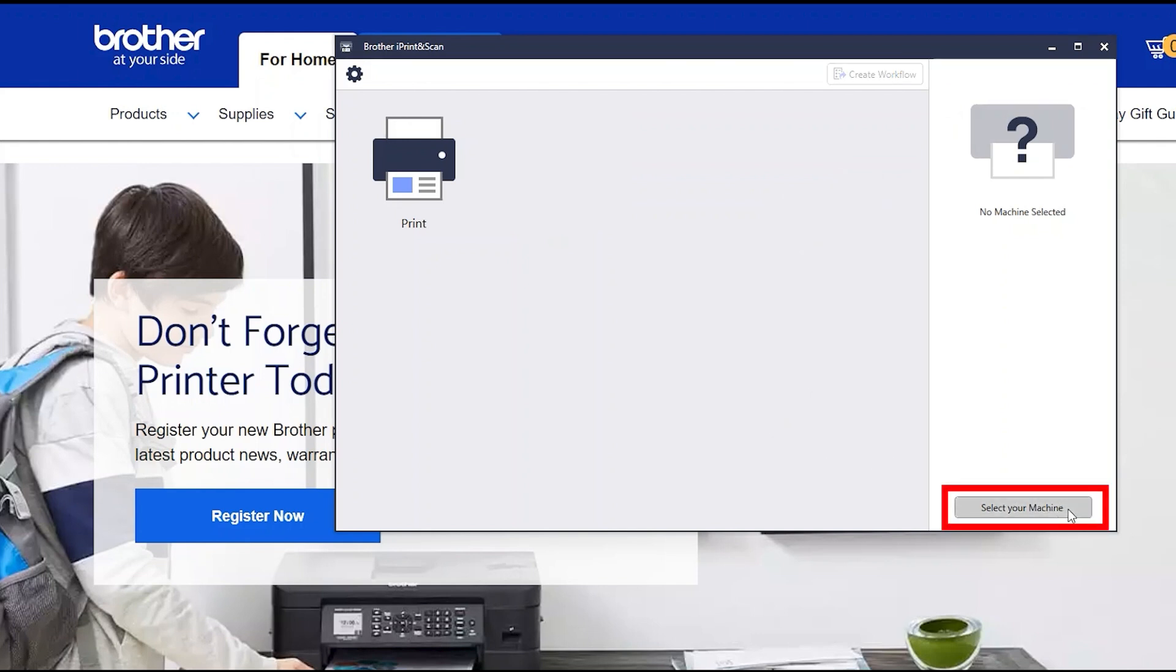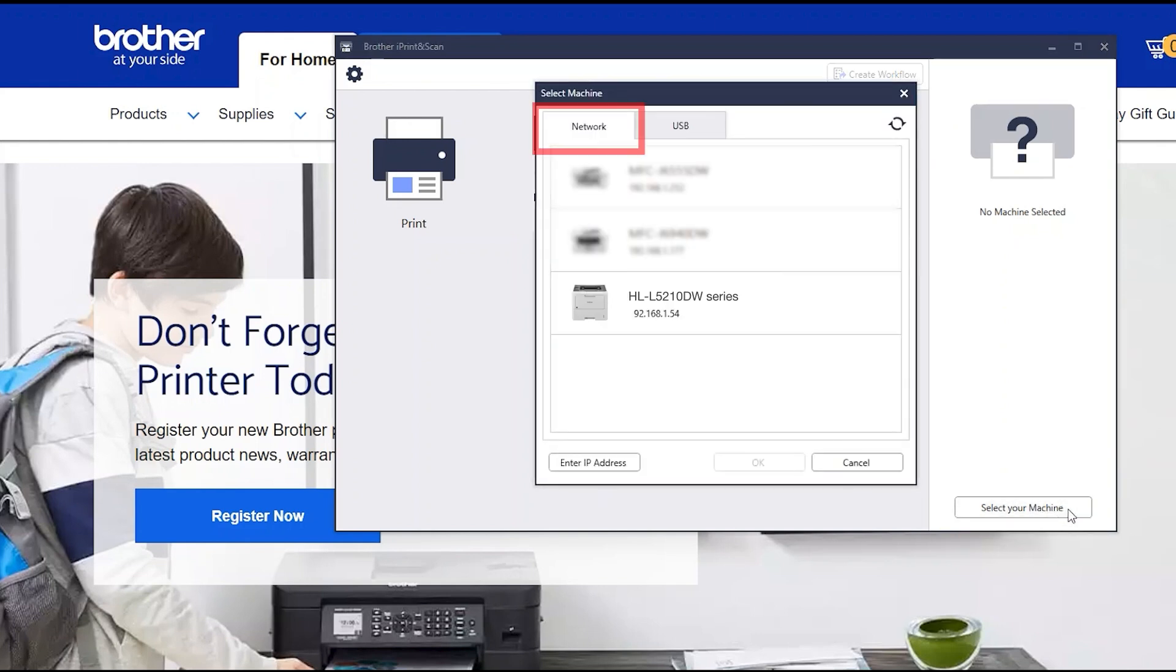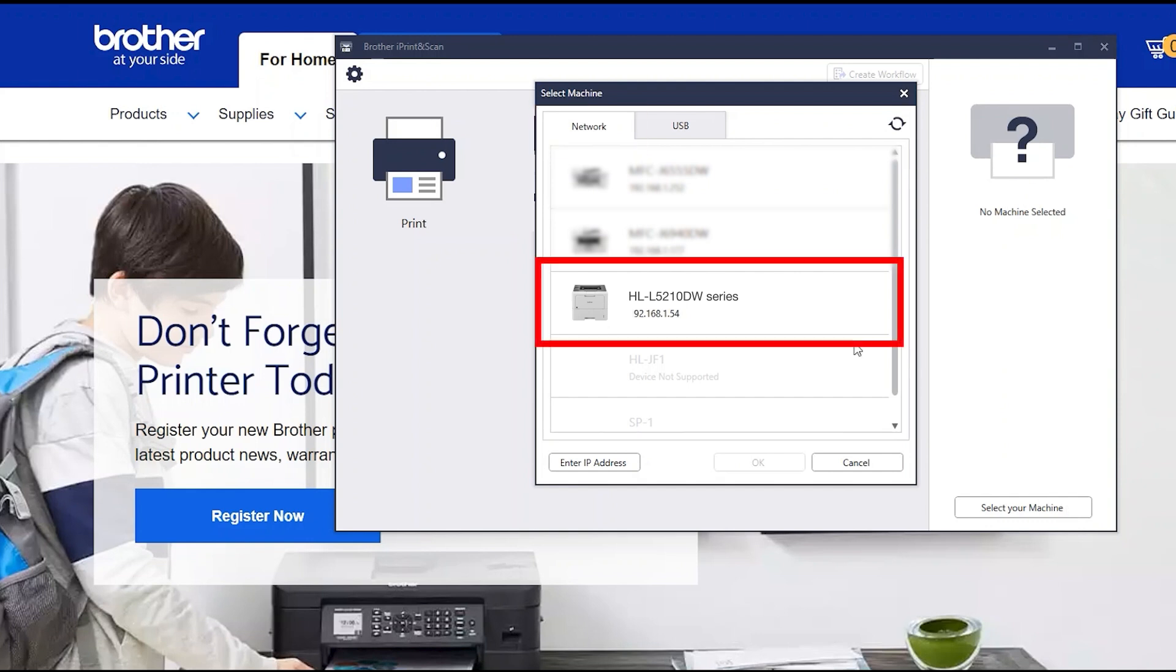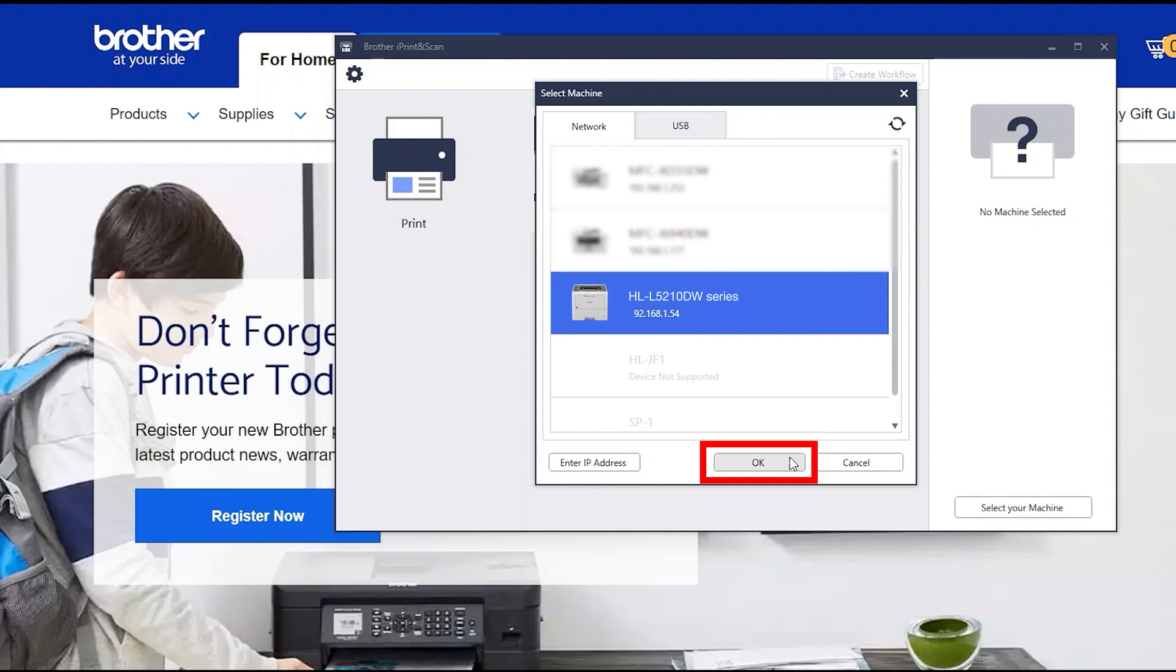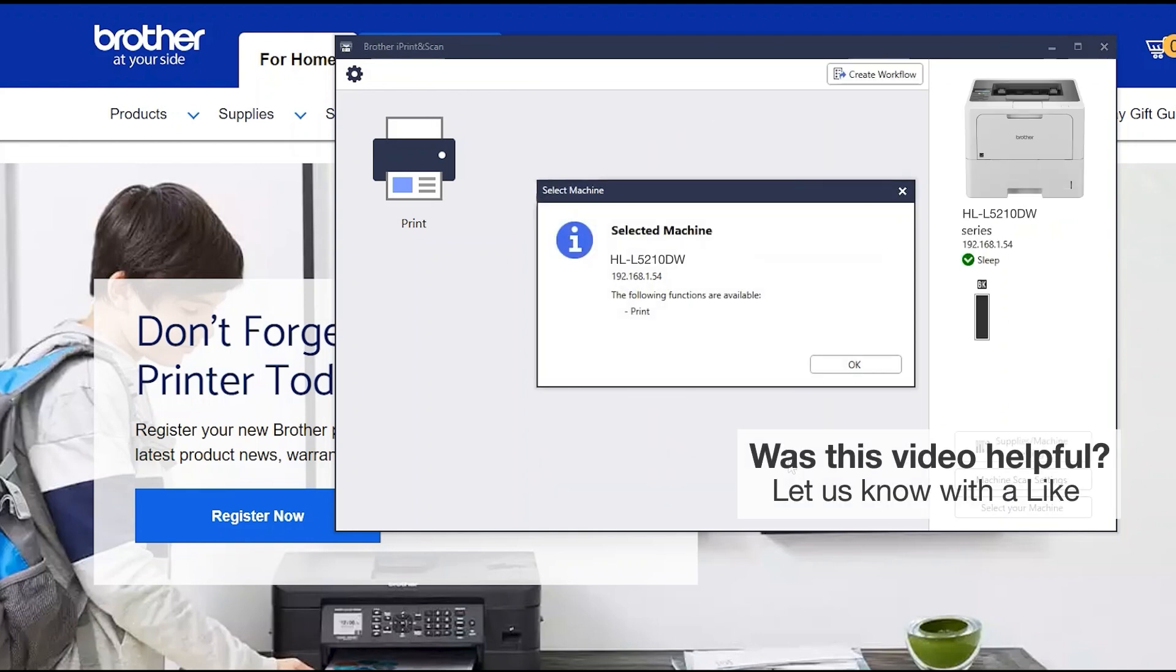Click Select your machine. Verify the connection is set to Network. Select your model. Then click OK. Click OK again.